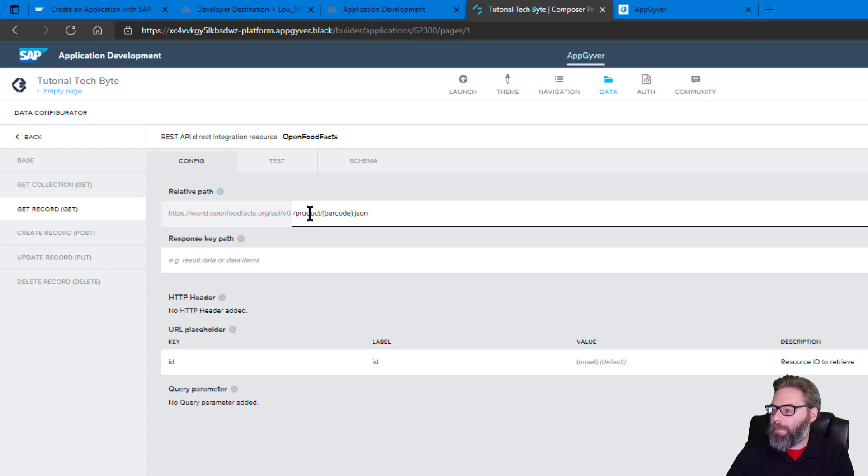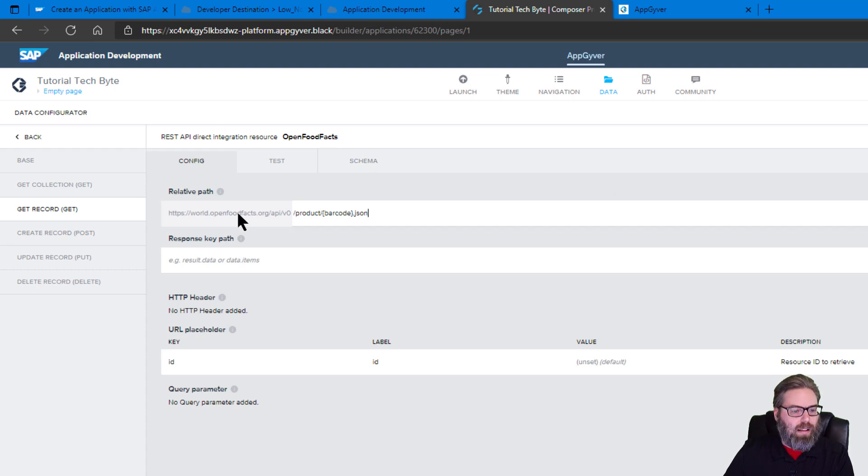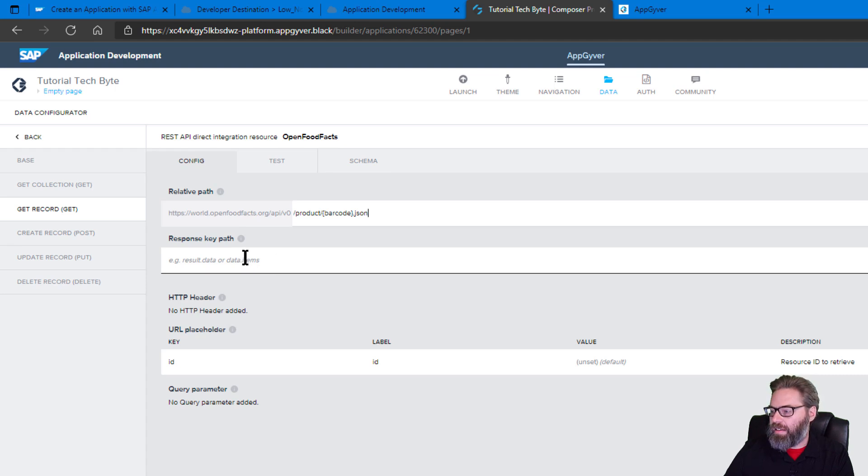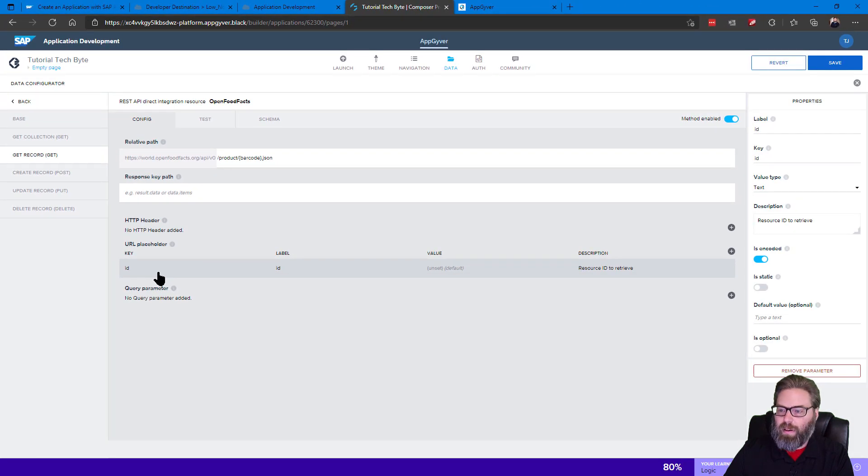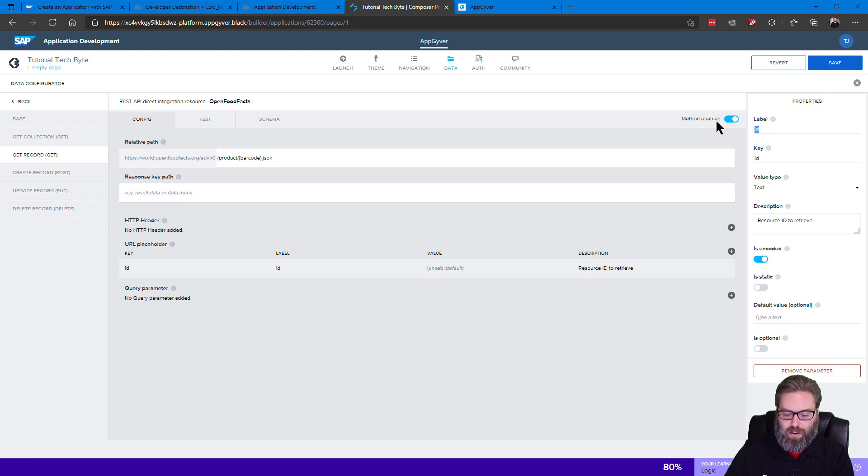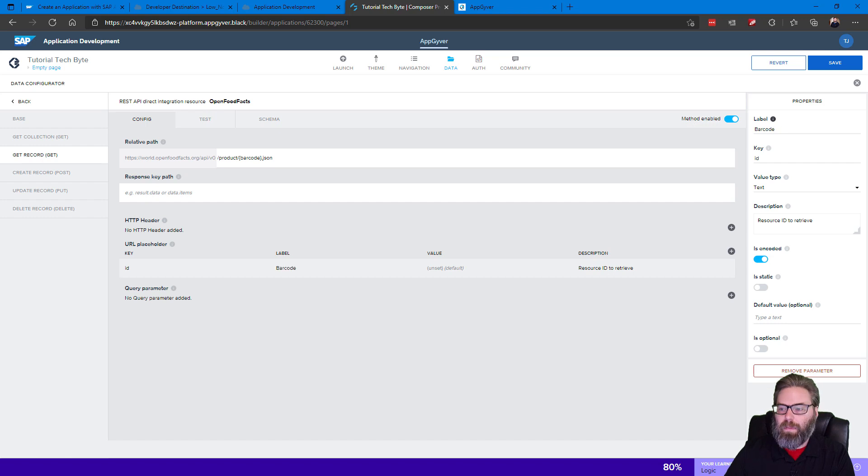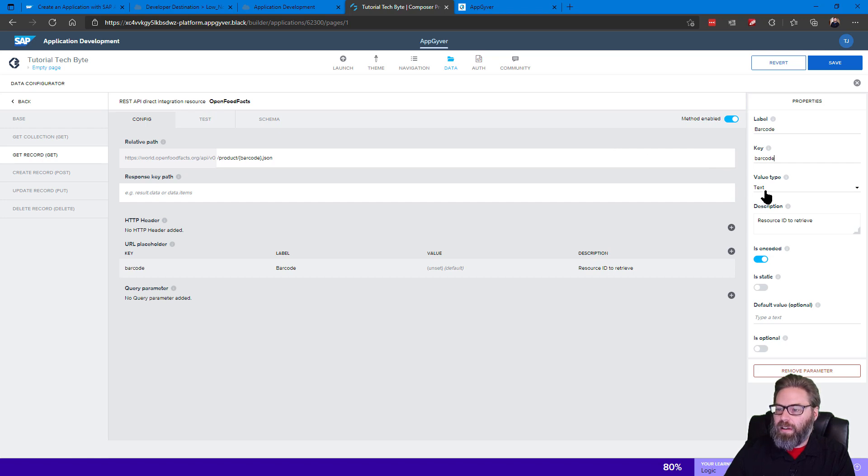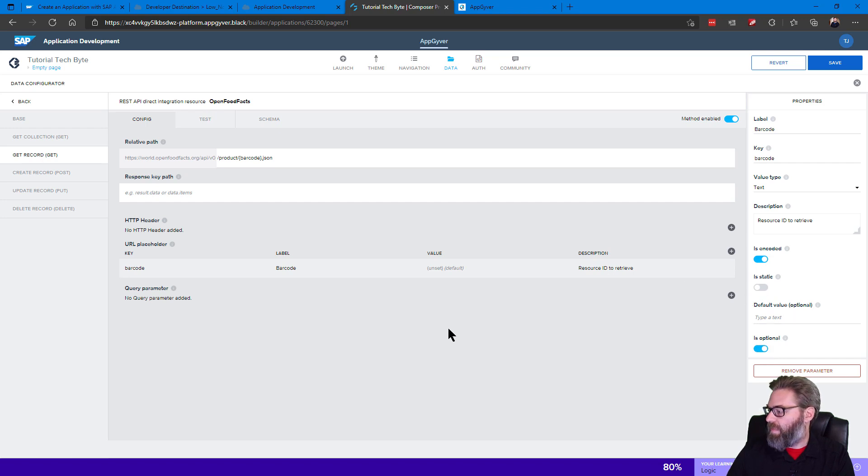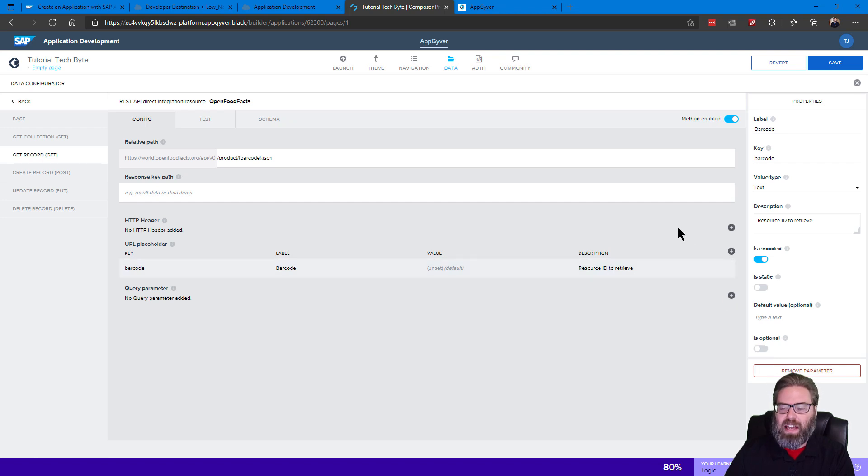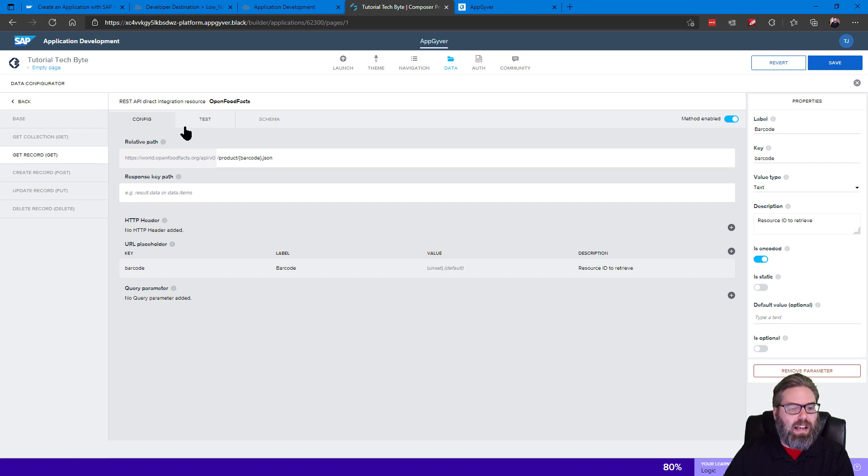Okay, and now we can go here to URL placeholder. And we can change the value here of the label to barcode. And the key is named barcode. It is text. You can give it a description. It doesn't really matter. It is encoded. It is not static. And it is optional. Actually, I think it doesn't make sense for it to be optional. Even though it says that in the text, I'm going to say it's not optional. It wouldn't make any sense to call a single record without it.